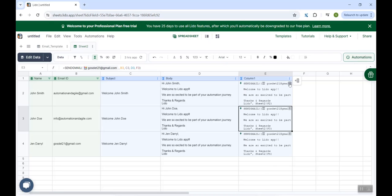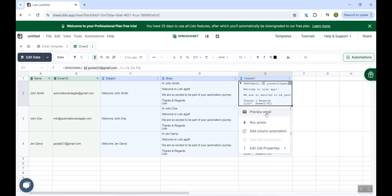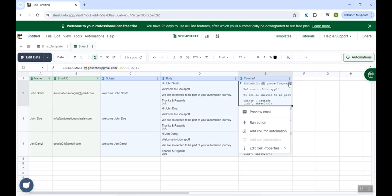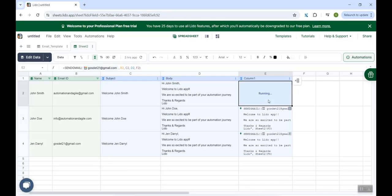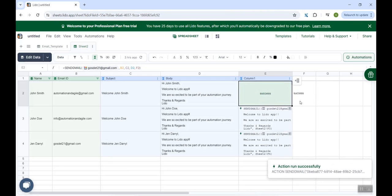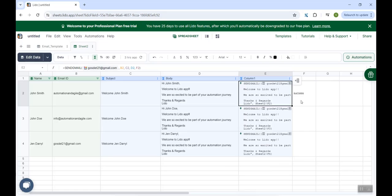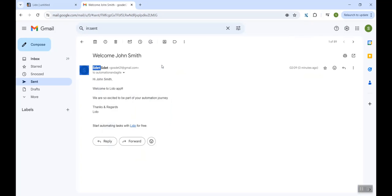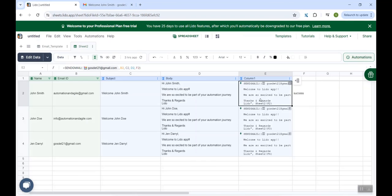To send the email, either you could do it from the preview email. There is an option to send or there is another option over here, run action. If I click on it, the action is being performed and here you see success, which means the email has been sent. We can verify the same. I go into my sent items and here you could see it is the welcome name of my client. Then the body. Again, it has the name of the client and the body of the email. So we are successfully able to send emails without writing any code.